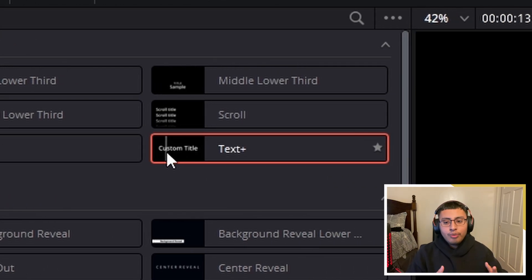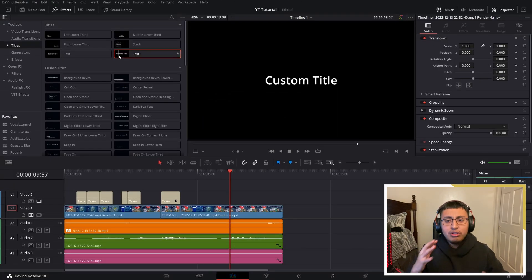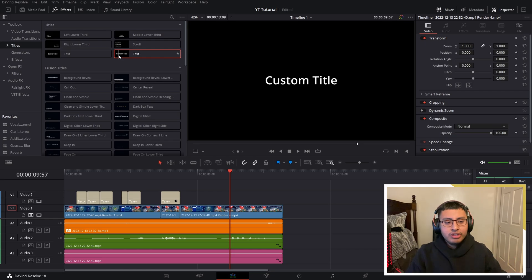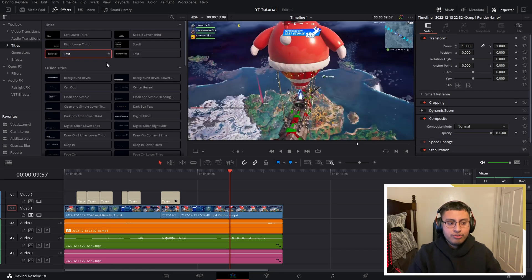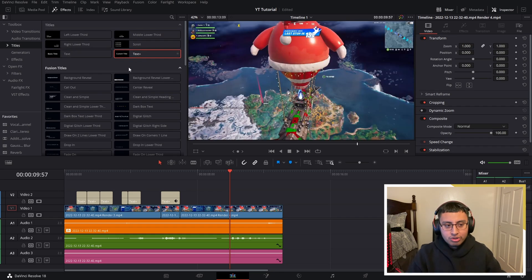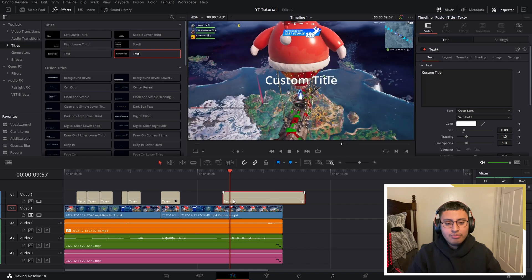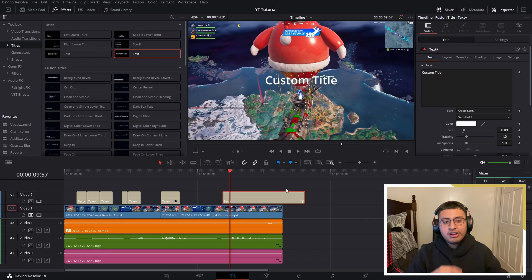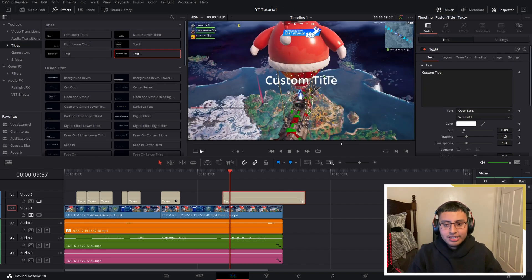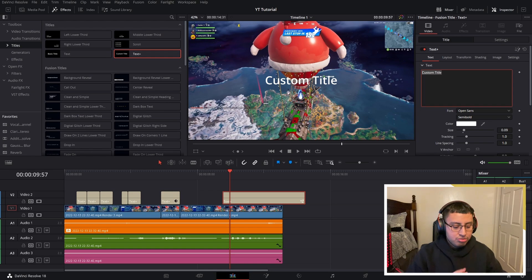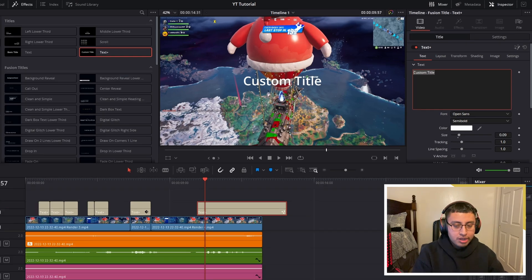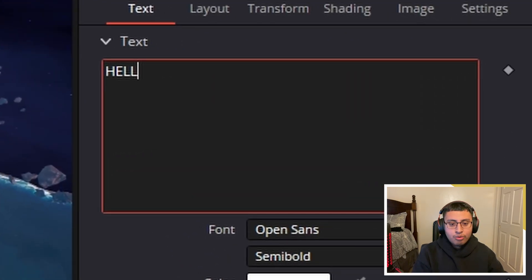This one gives you more options to mess around with your text or your title, and I prefer this one over the basic one. So always choose custom title, even if you don't really add much. Just use it so you could get used to it, if that makes sense. On your text, choose whatever you want.